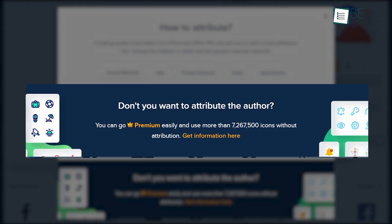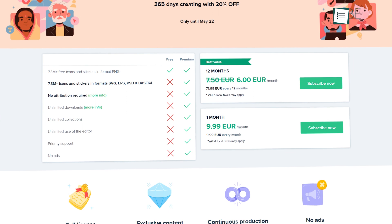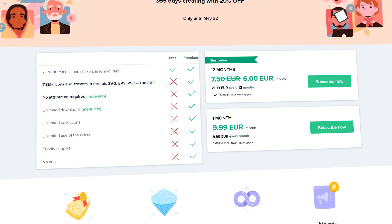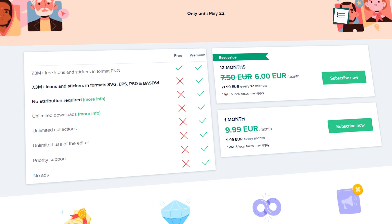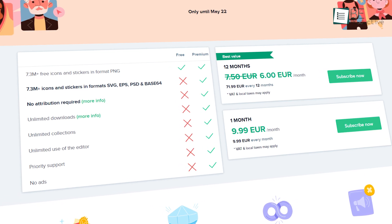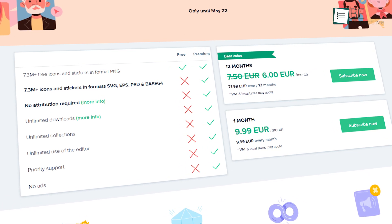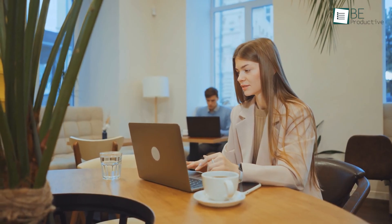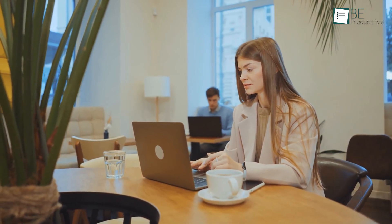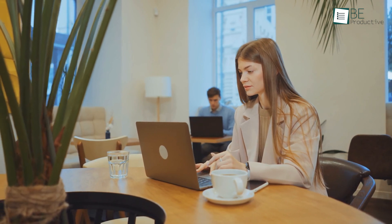But you can always go premium if you don't want to attribute the author. Frankly speaking, their premium service is worth every dollar. You will have an unlimited collection, unlimited downloads and unlimited use of the editor. Plus, there are no annoying ads. Simply put, if you don't want to go down the rabbit hole of designing your own icons, Flat Icon should be a top priority. So that was all about the best websites to download icons for free.